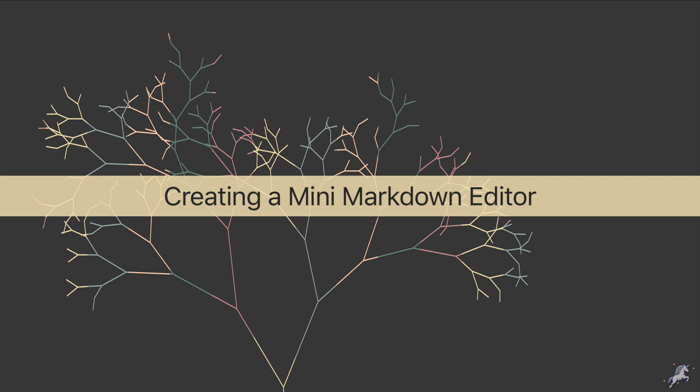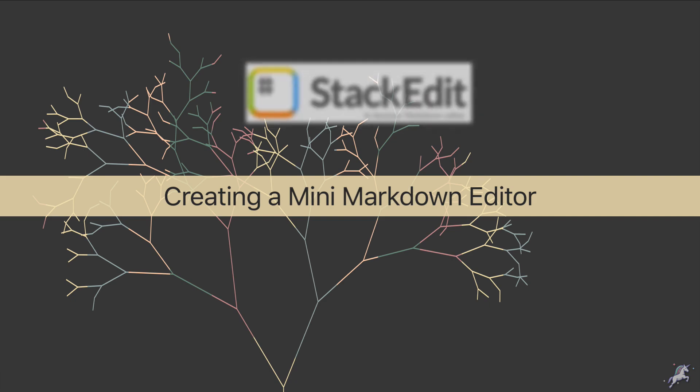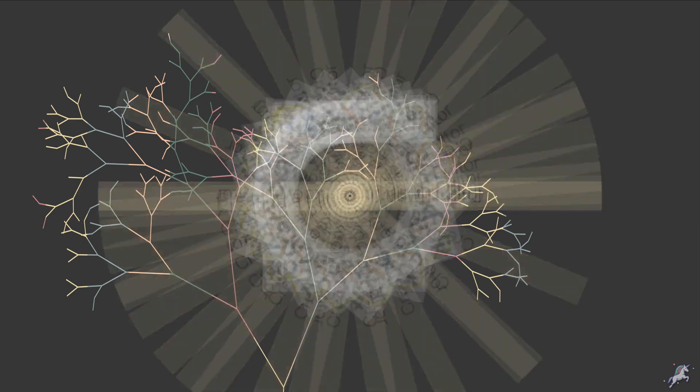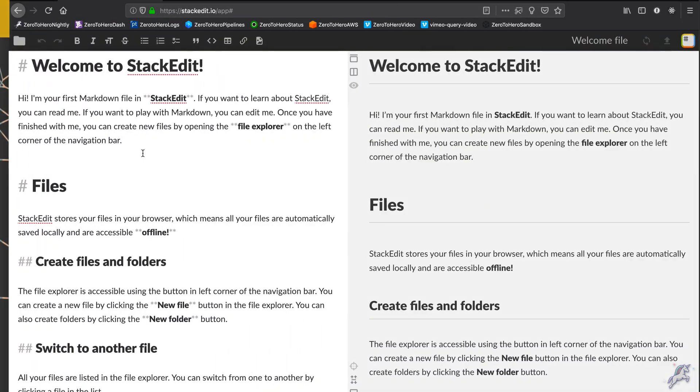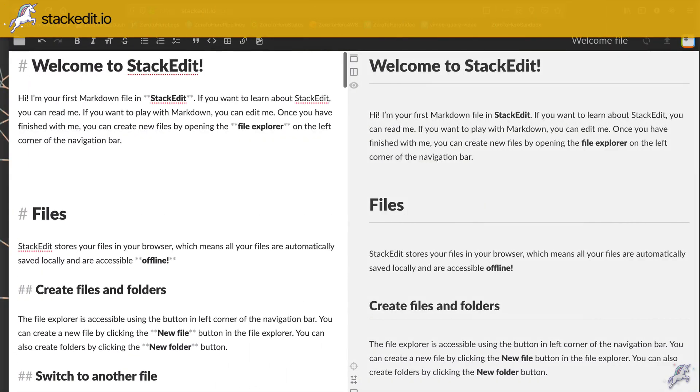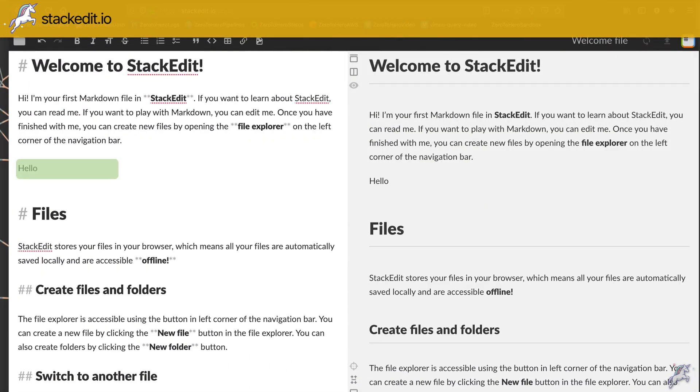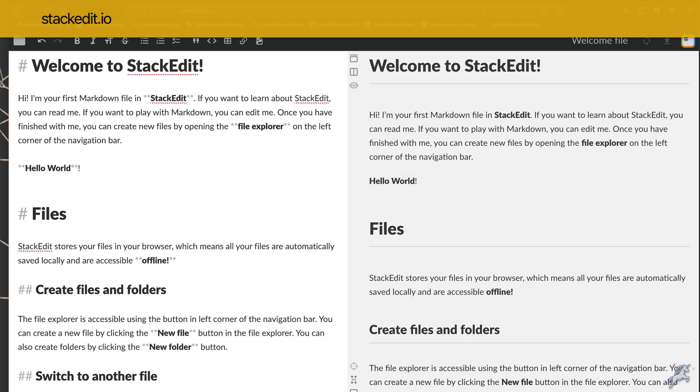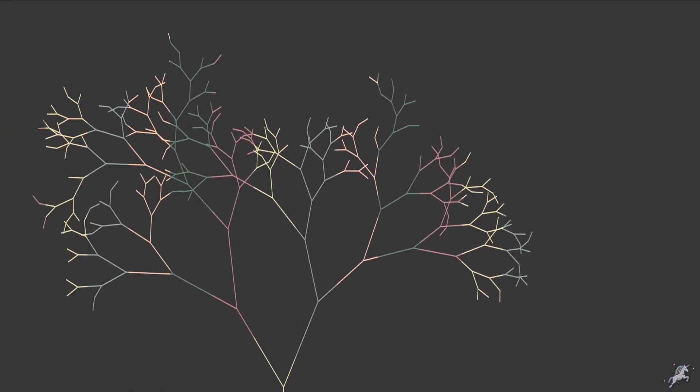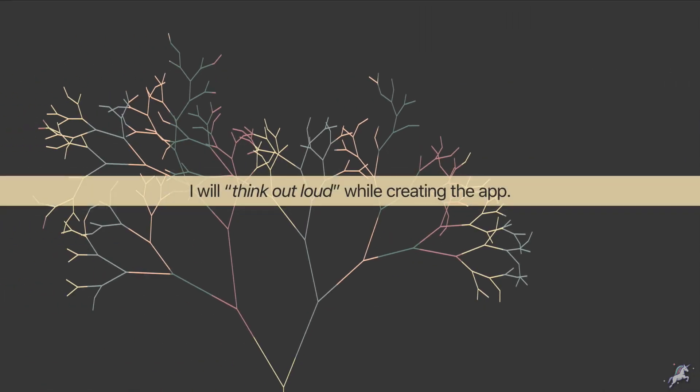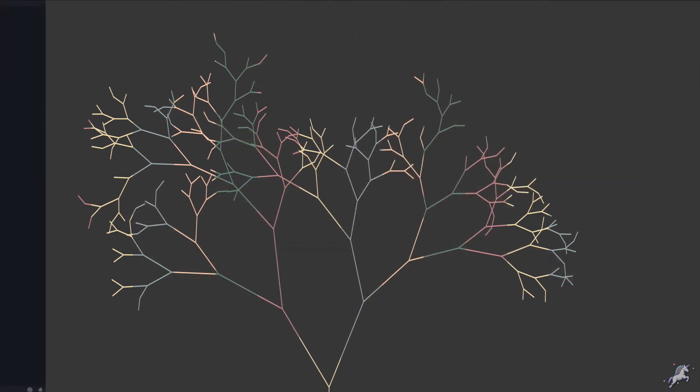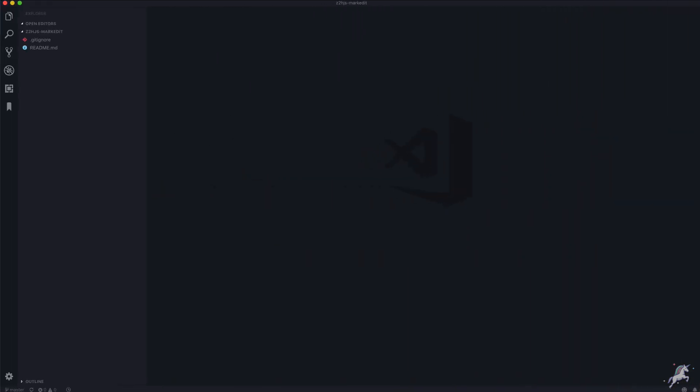In this lesson we'll create a really basic version of StackEdit. StackEdit is an online markdown editor where you can edit markdown text and in real time see how that markdown is rendered in a preview pane side by side. Our example app will essentially do the same, and while creating the app I'll explain my thought process in detail which can give you some clues about how you can approach a similar problem.